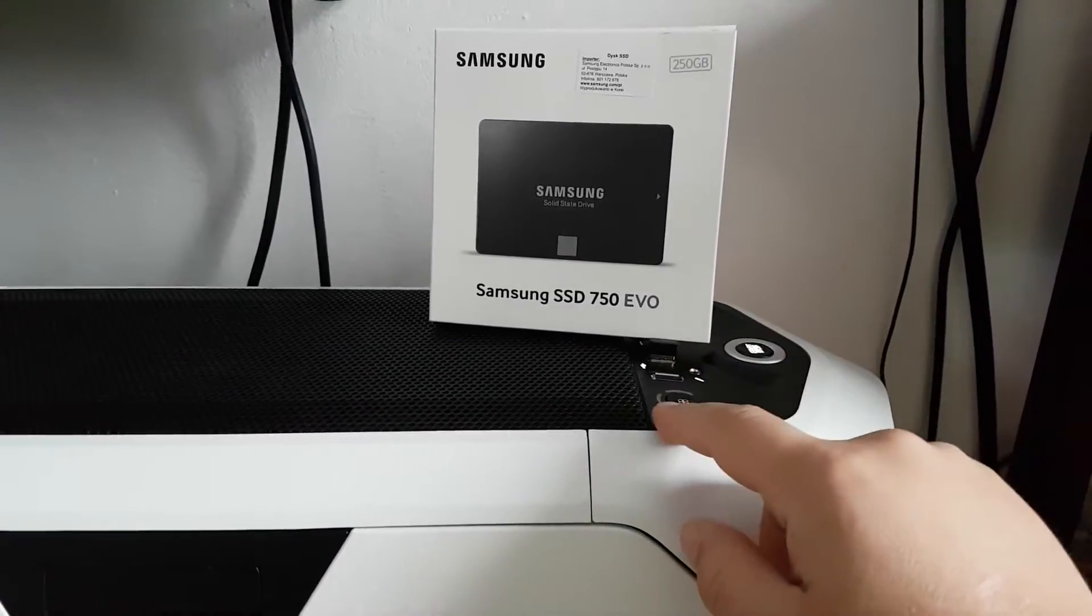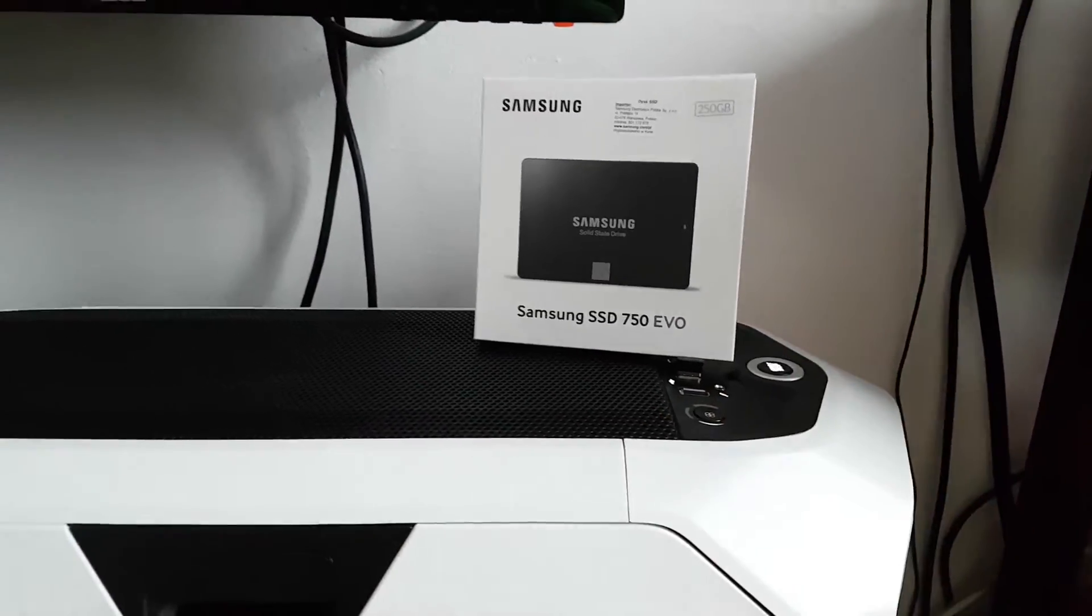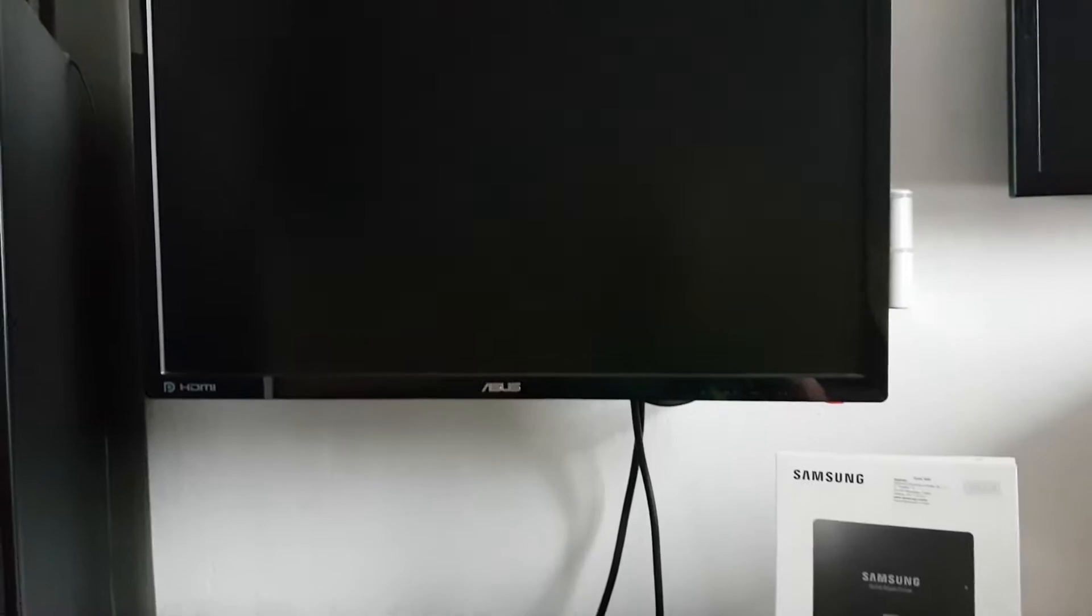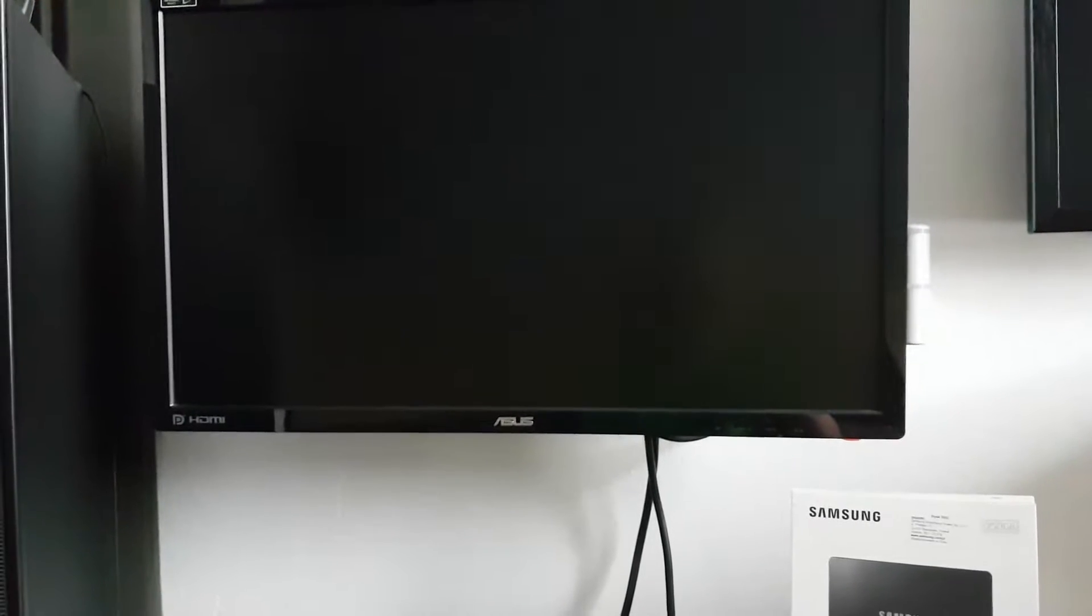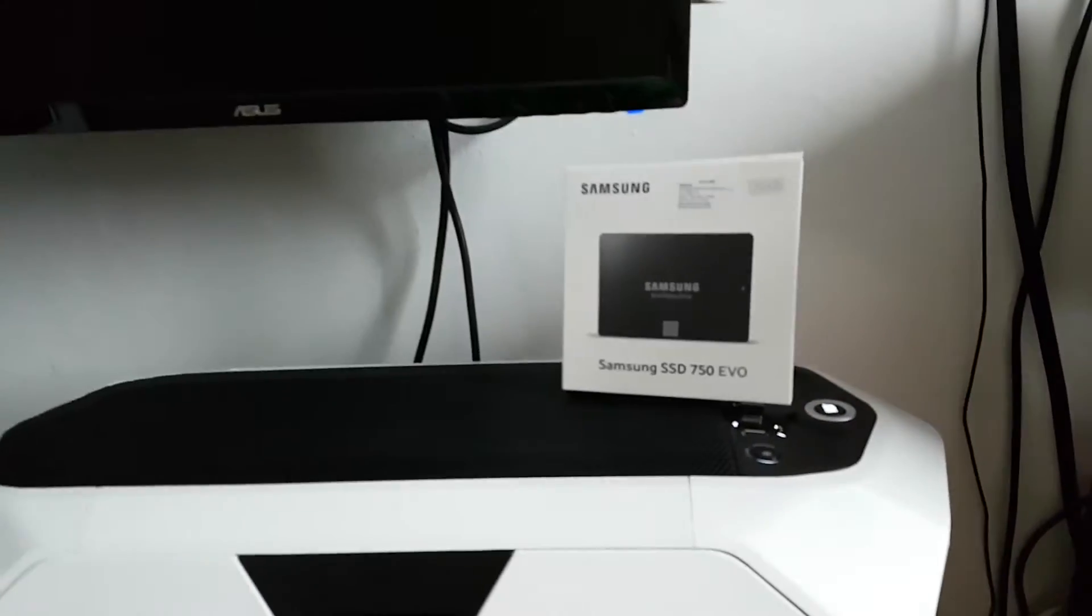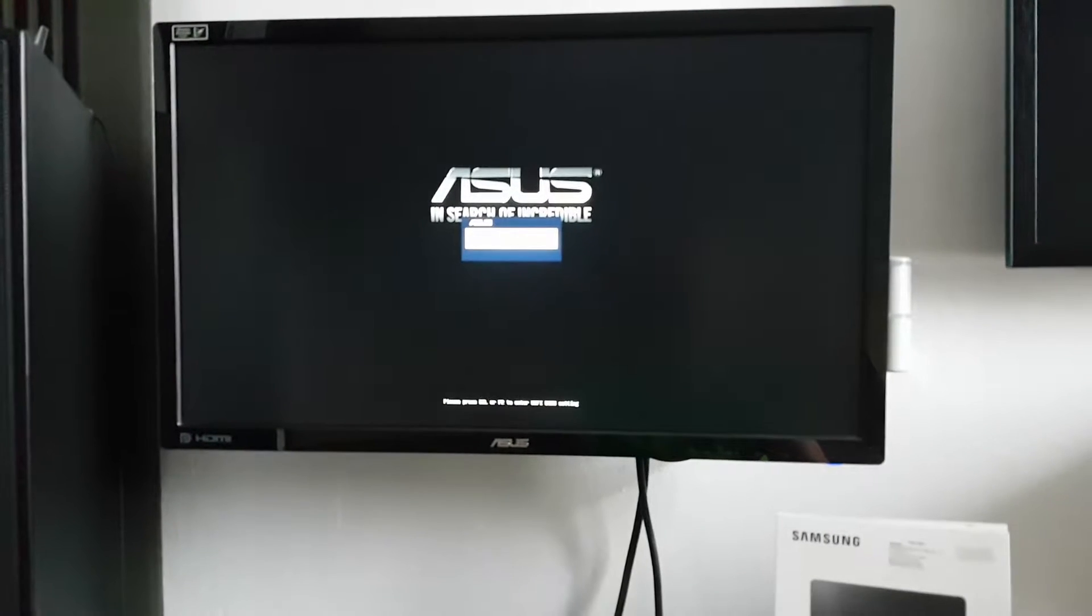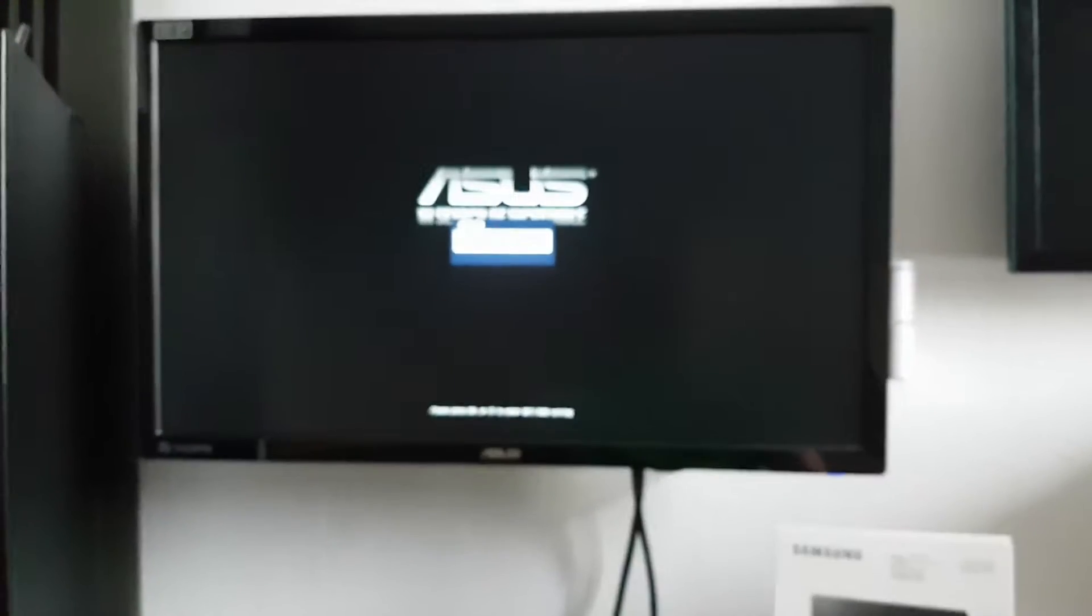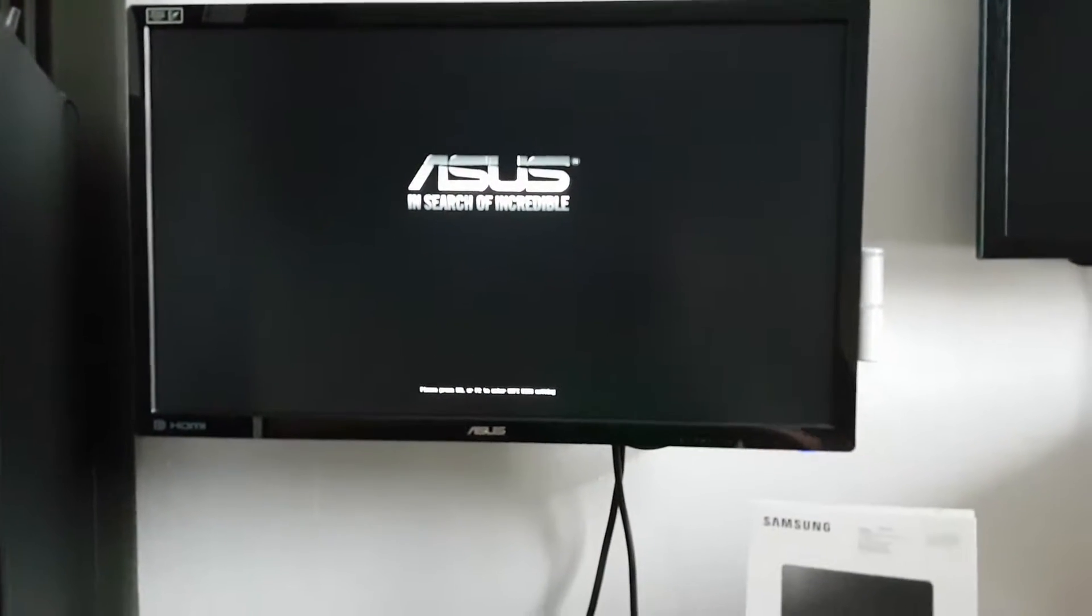This is the fan control, don't worry about it. Computer is on, 10 seconds already. Asus logo.